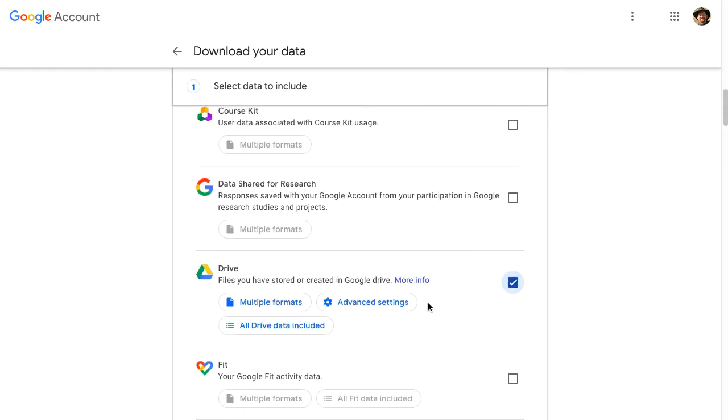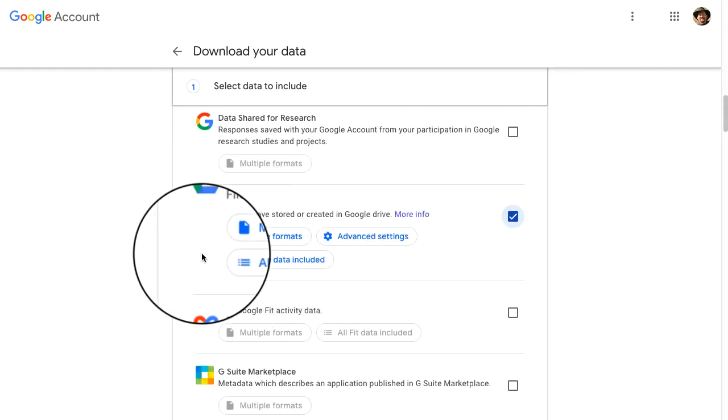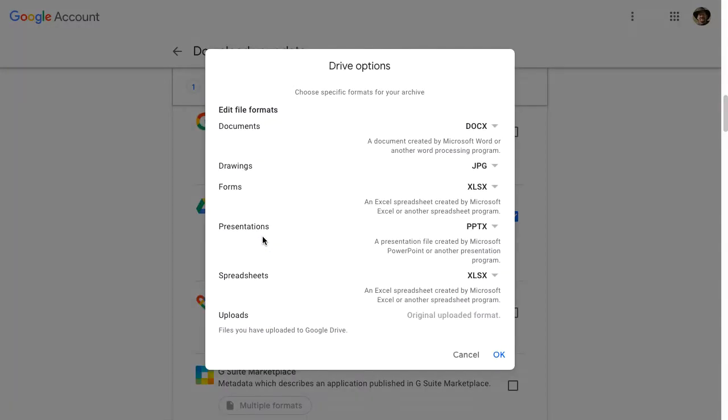Now I've selected this Google Drive and I have three more choices here. Number one, it's going to give me some options. When I download this to a computer, it is going to, by default, download this as a Microsoft Office file format.